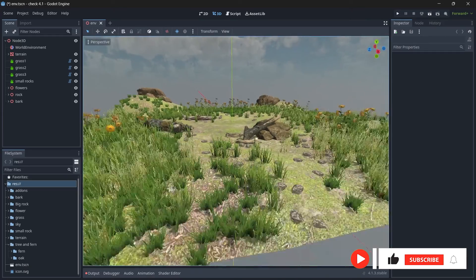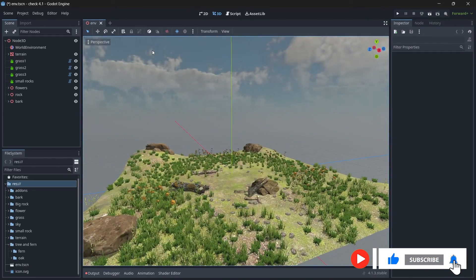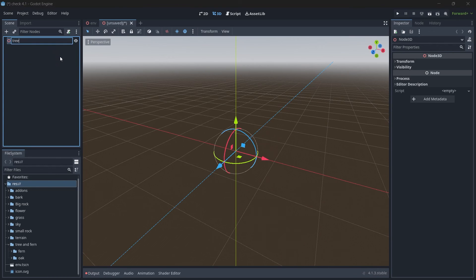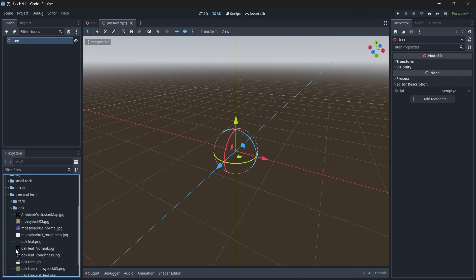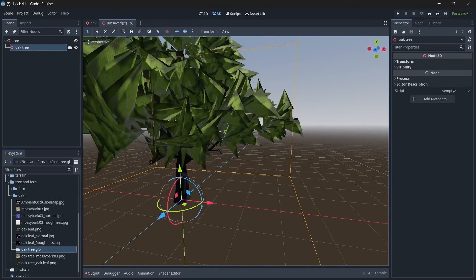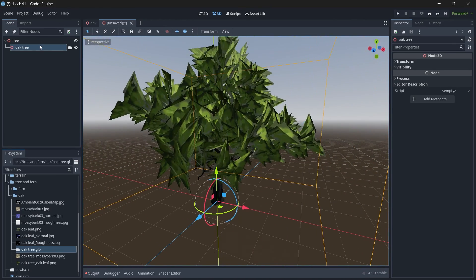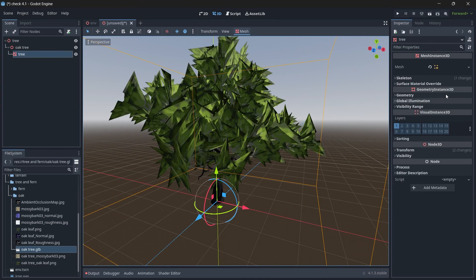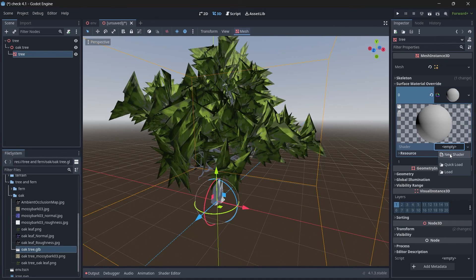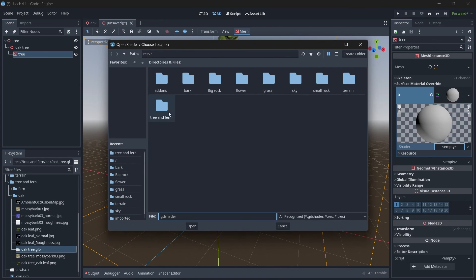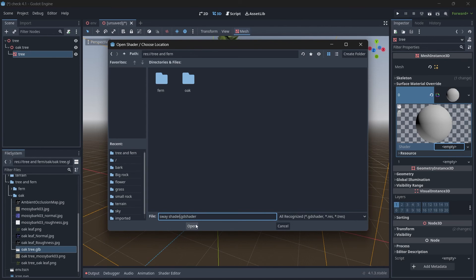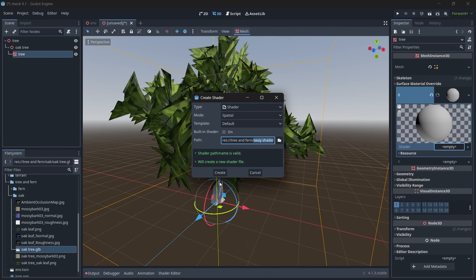Now let's jump back to Godot. This is the scene we created in the previous tutorial. Create a new scene, rename it 'tree', then drag and drop the tree model into the scene. Currently the textures aren't properly aligned and look funky. Make it local, then add a shader for the surface — add a new shader material, create a new shader, save it in the tree and ferns folder, rename it 'sway shader', click Open then Create.